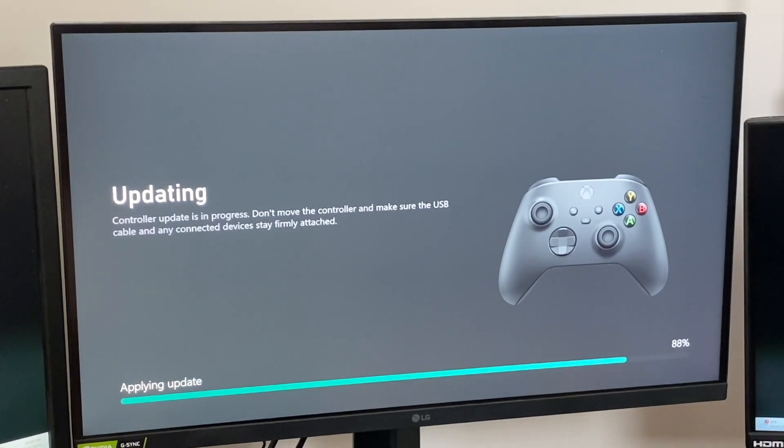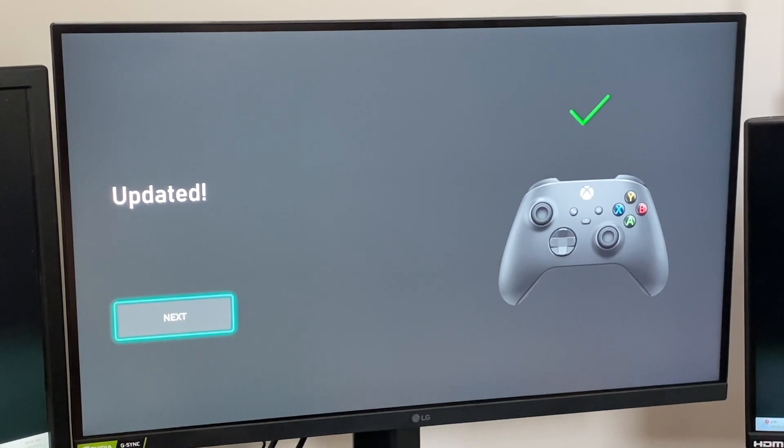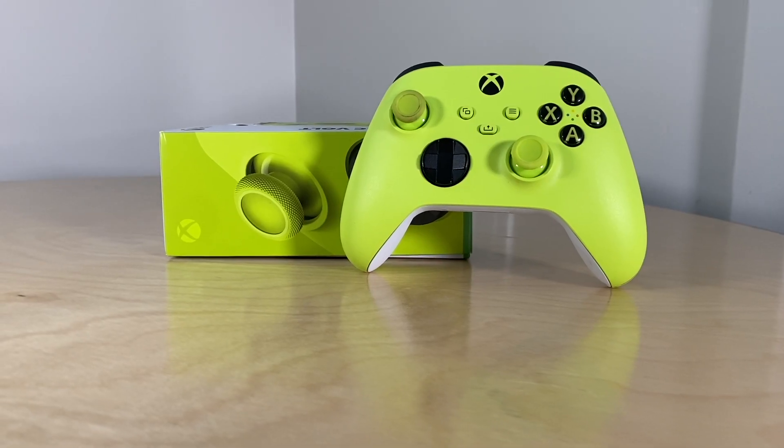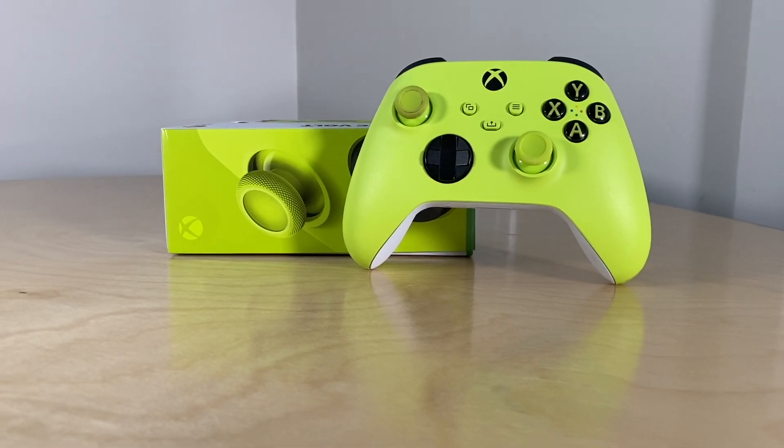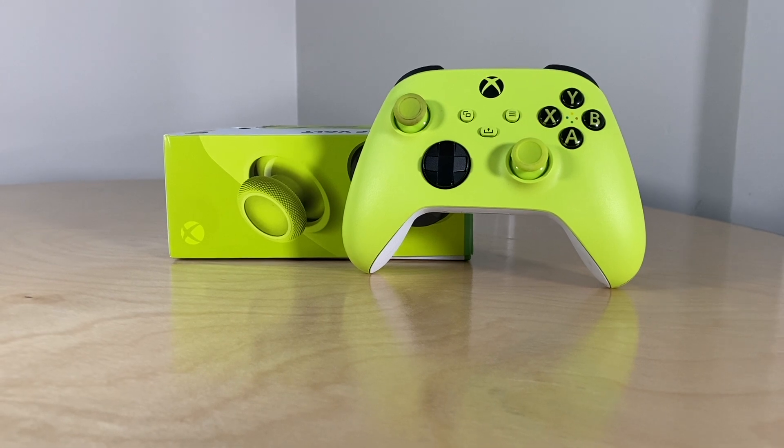you'll see that they were updated, and there's a green checkmark over the controller. Thanks so much for watching. Be sure and subscribe, and have a great day.